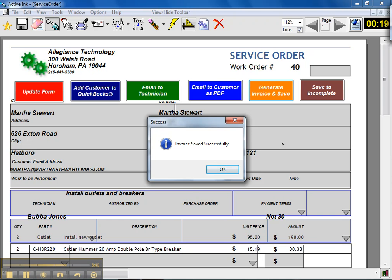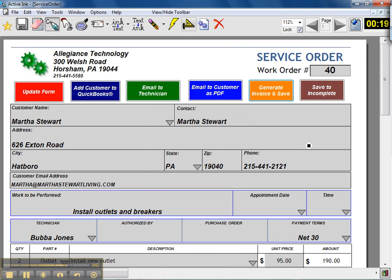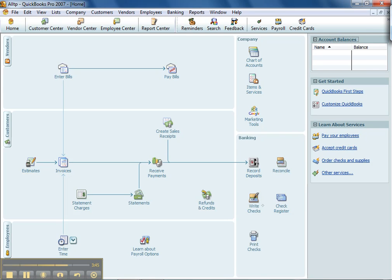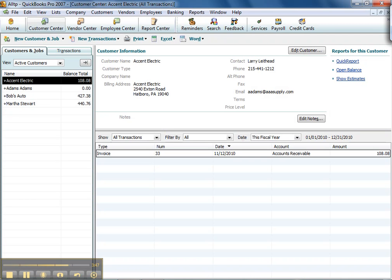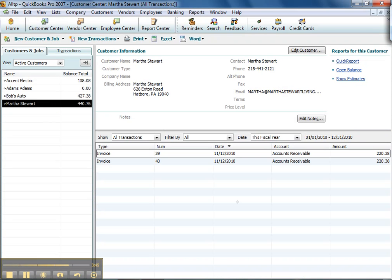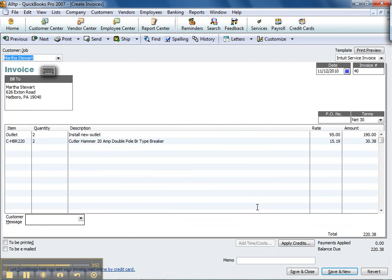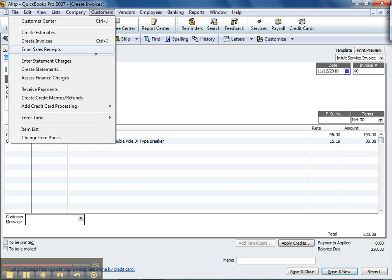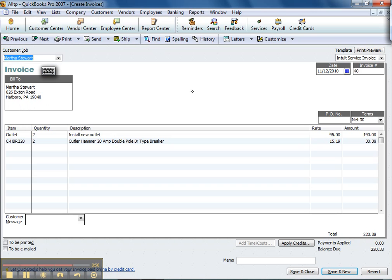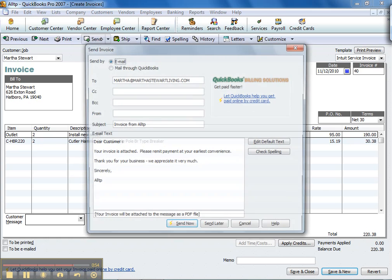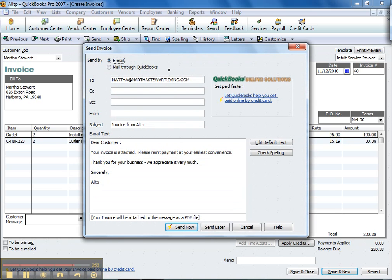You can go into QuickBooks into your customer center and what you'll see under Martha Stewart is that an invoice has automatically been generated, so now this is listed in your accounts receivable. If Bubba was able to collect a check at the customer, you can just go in and receive payments. But if not, you could go ahead and send an invoice to Martha right from QuickBooks.